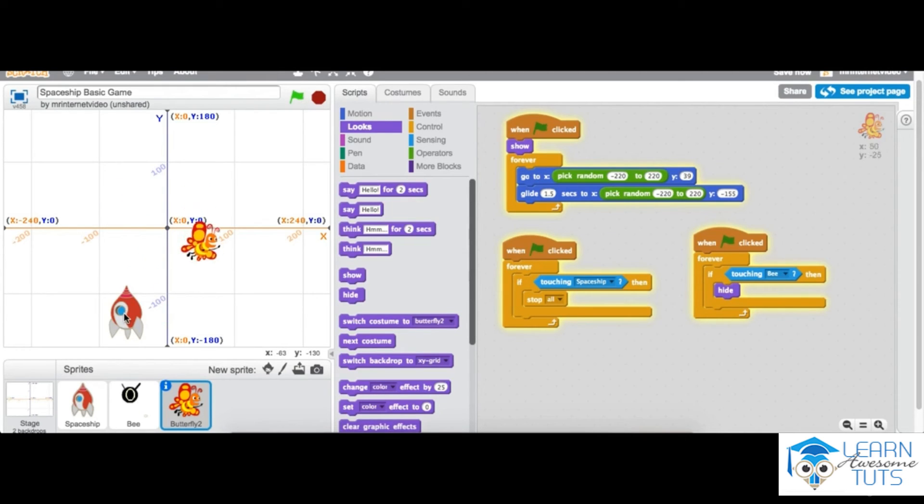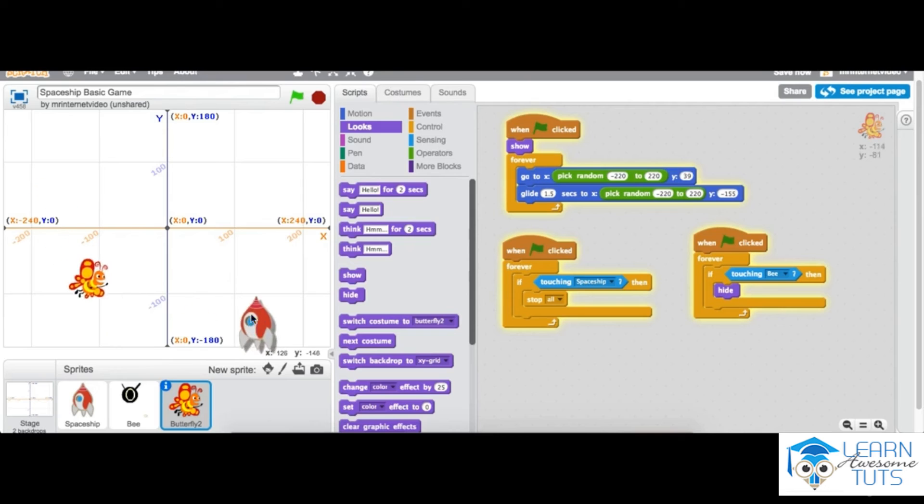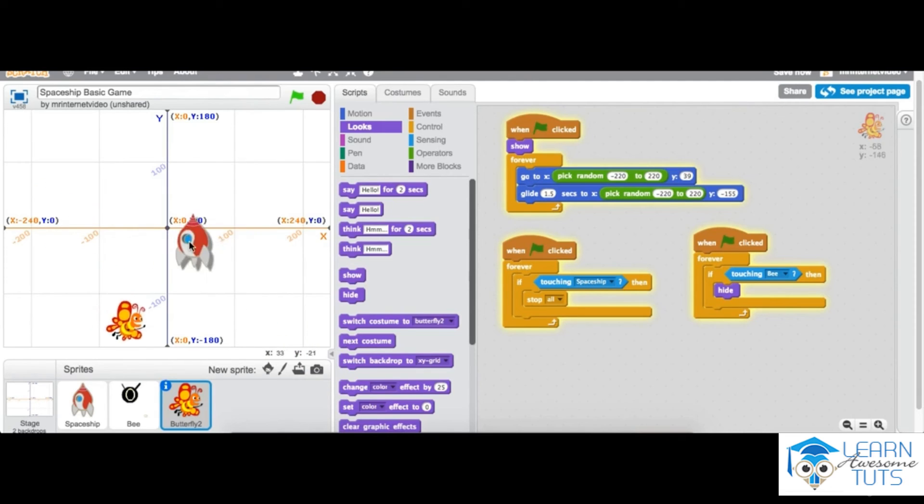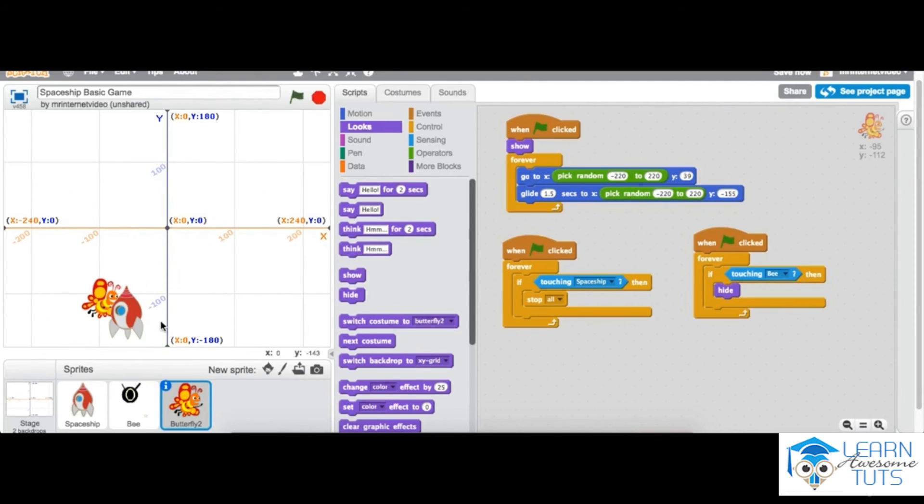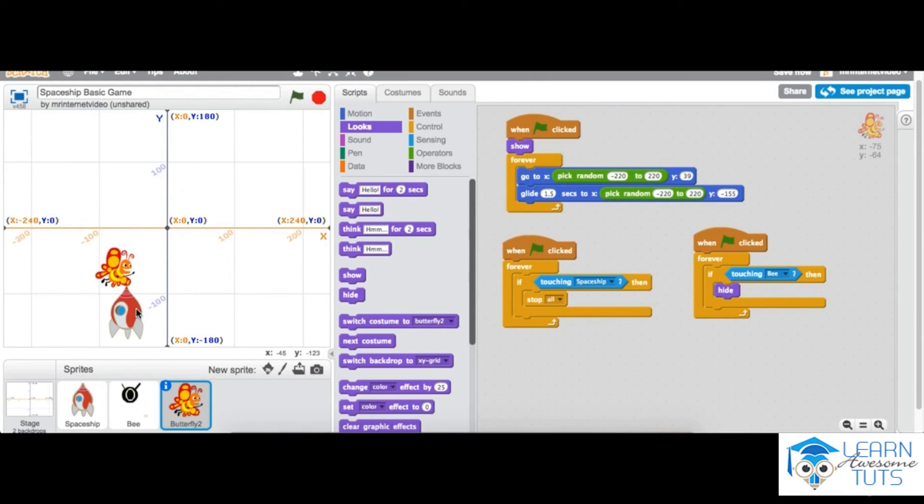There. Make sure we don't get hit. Oh, I got hit. I'll try again. I got hit again.